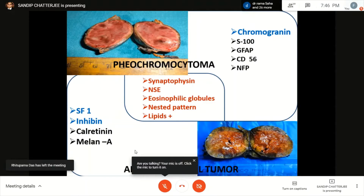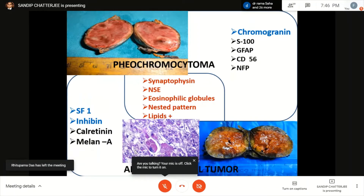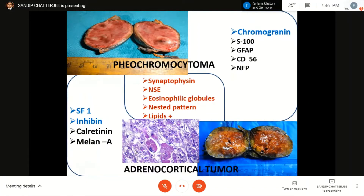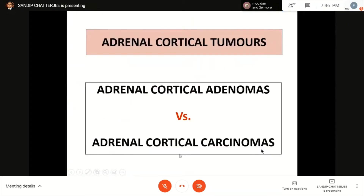Even eosinophilic globules are not exclusive to pheochromocytoma — this is a case of adrenal cortical carcinoma with eosinophilic globules. Once you've excluded metastasis and excluded pheochromocytoma, let's talk about the cortical tumors, addressing adenomas and carcinomas together.